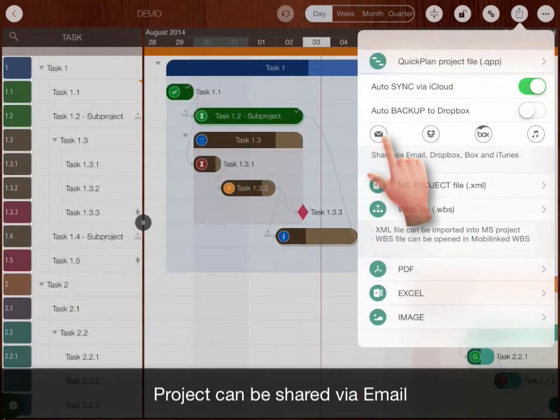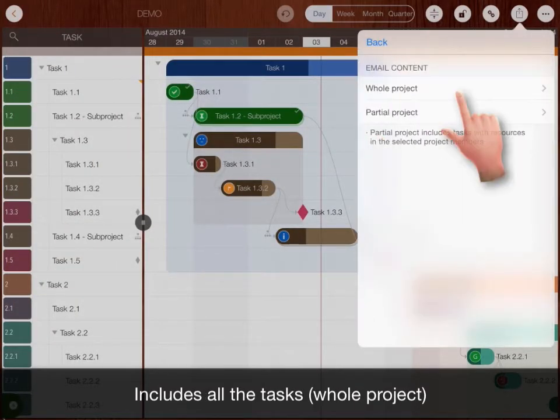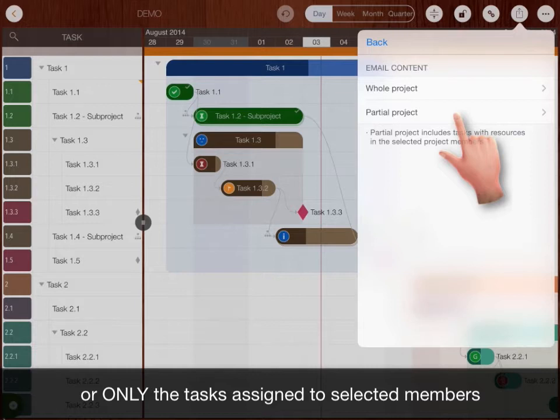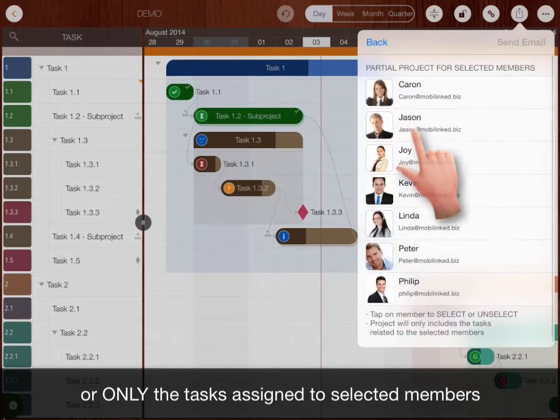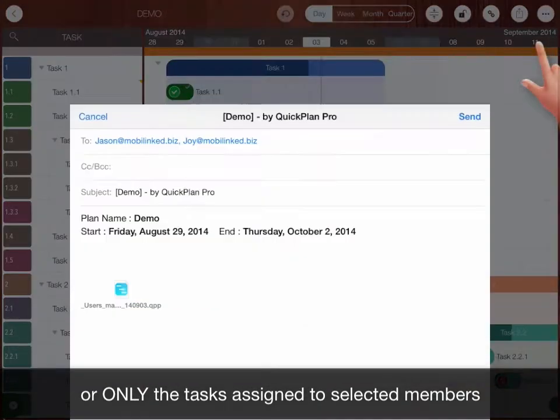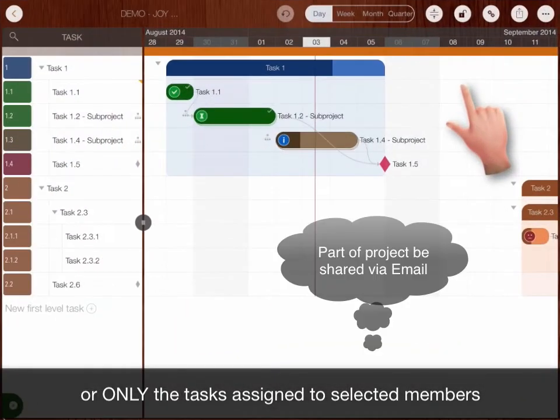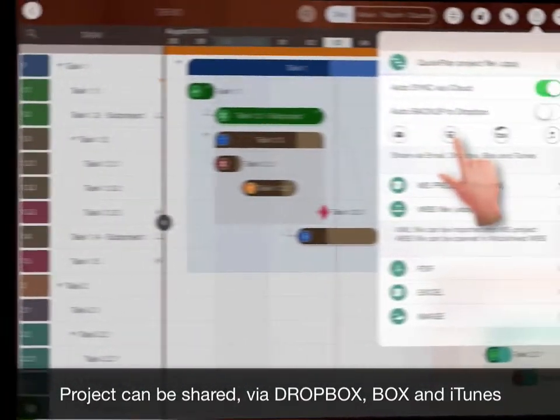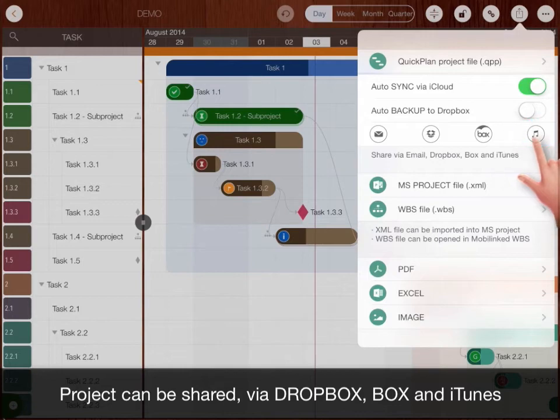Project can be shared via email, include all the tasks or only the tasks assigned to the selected members. Also project can be shared via Dropbox, Box and iTunes.